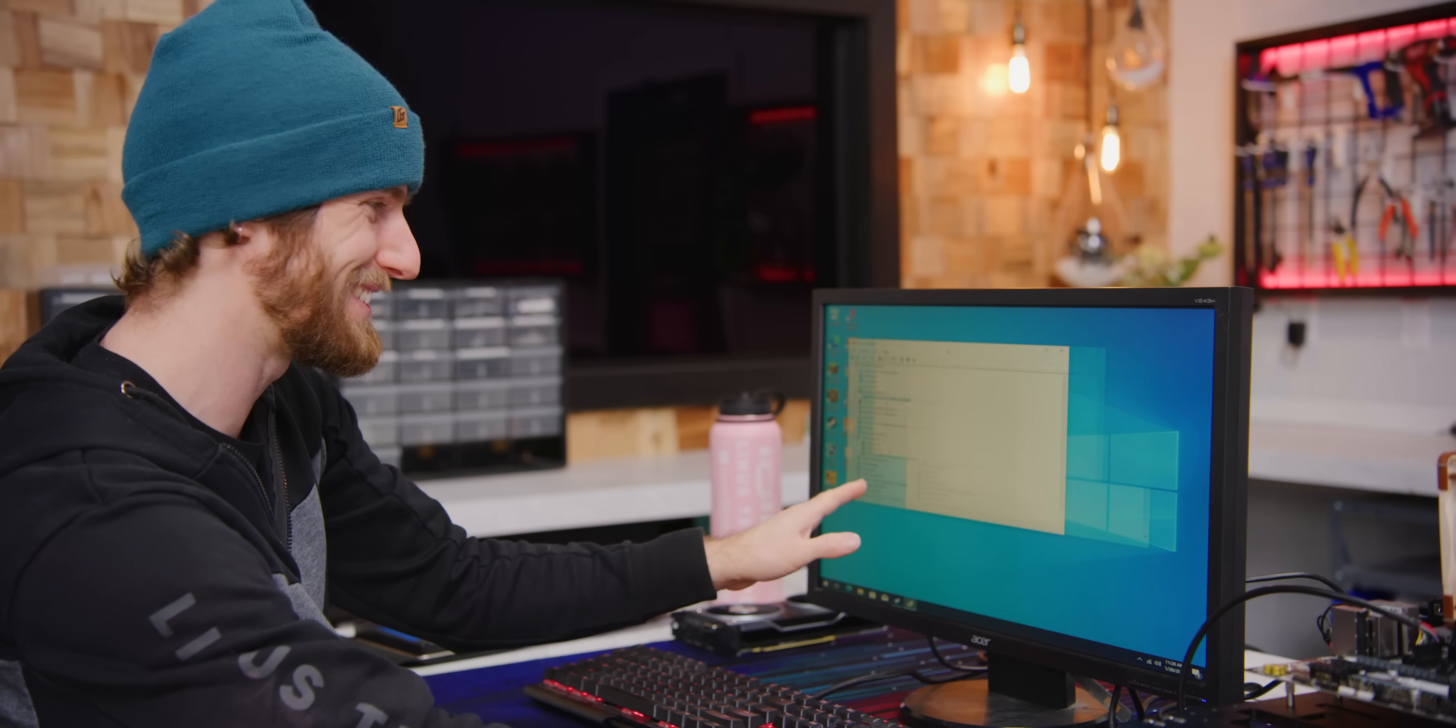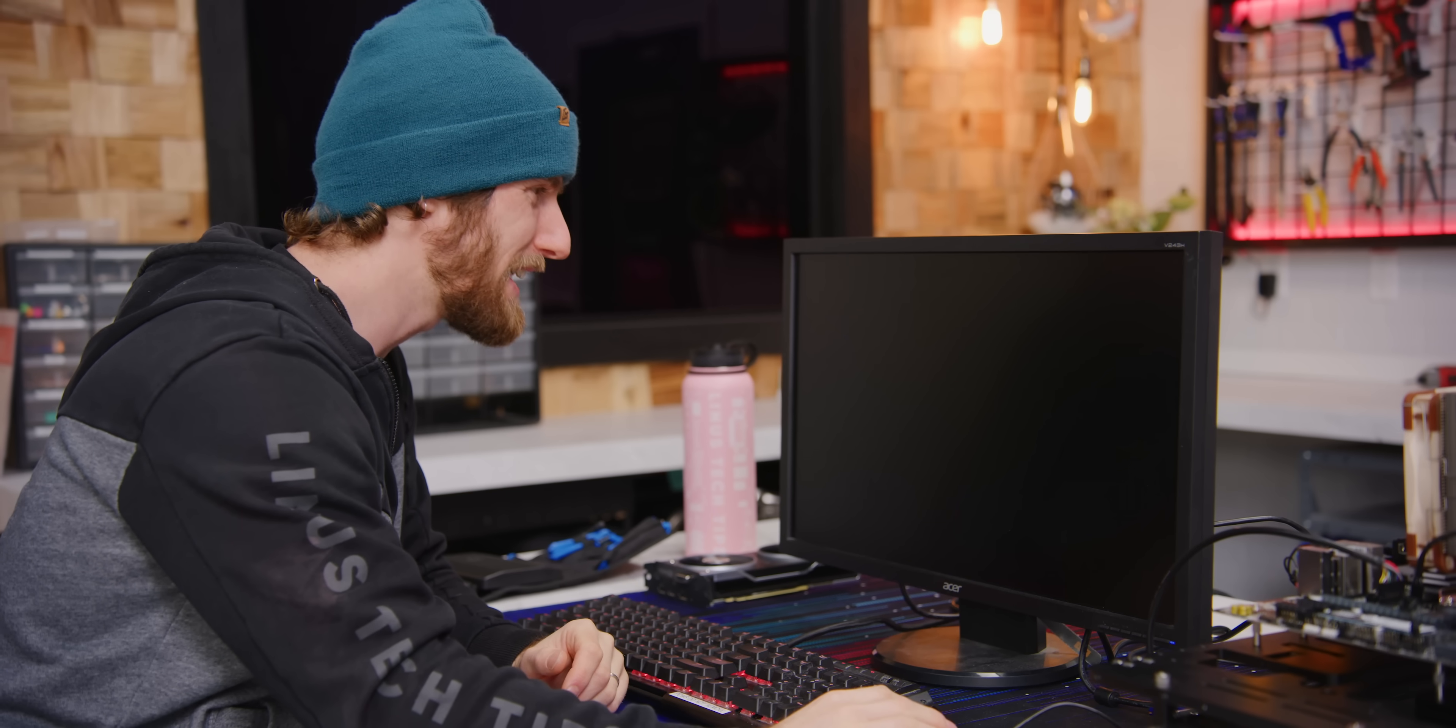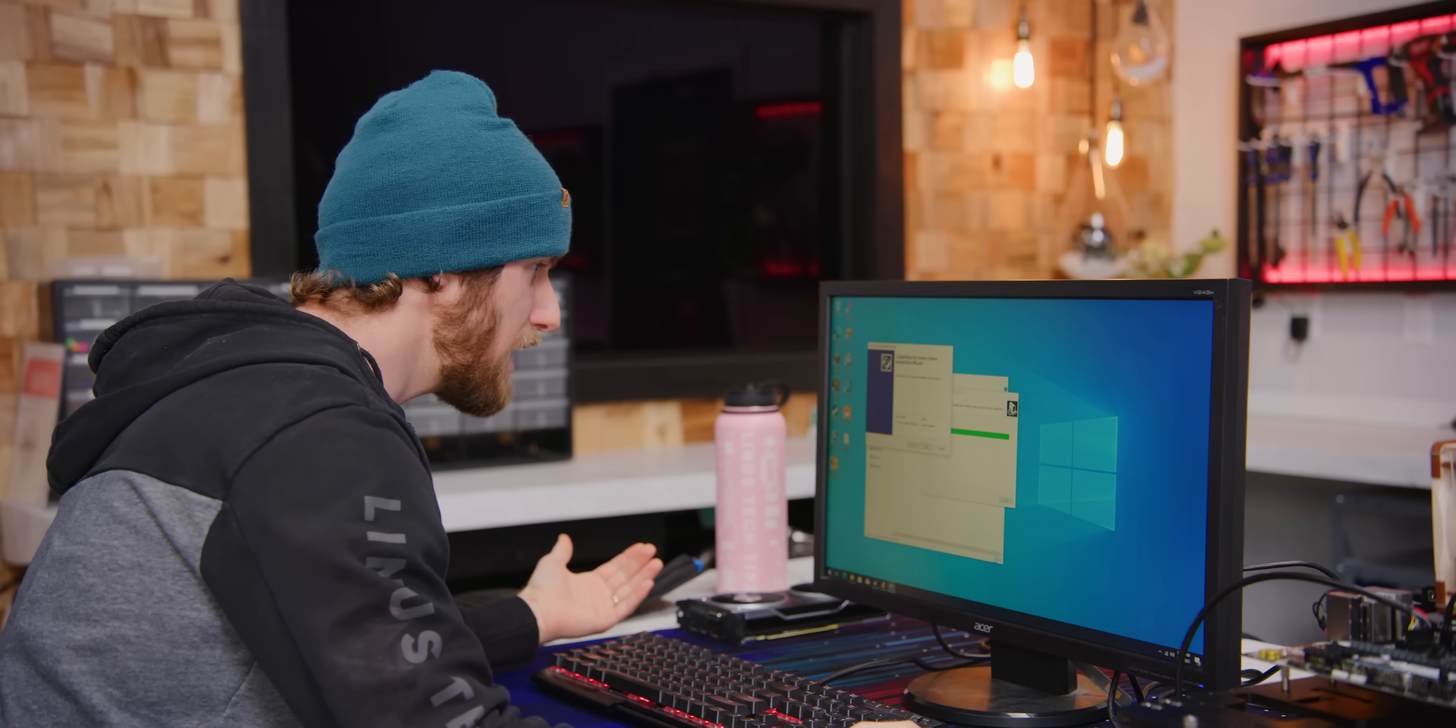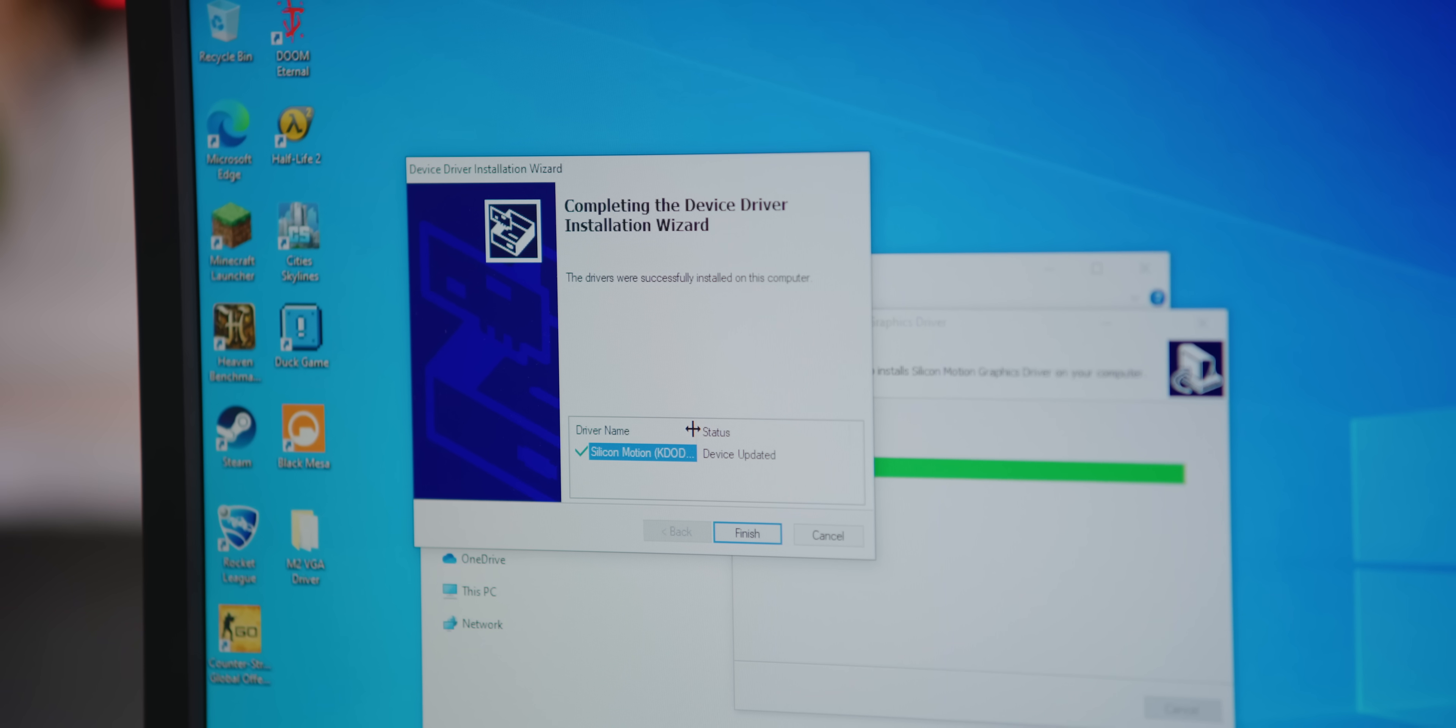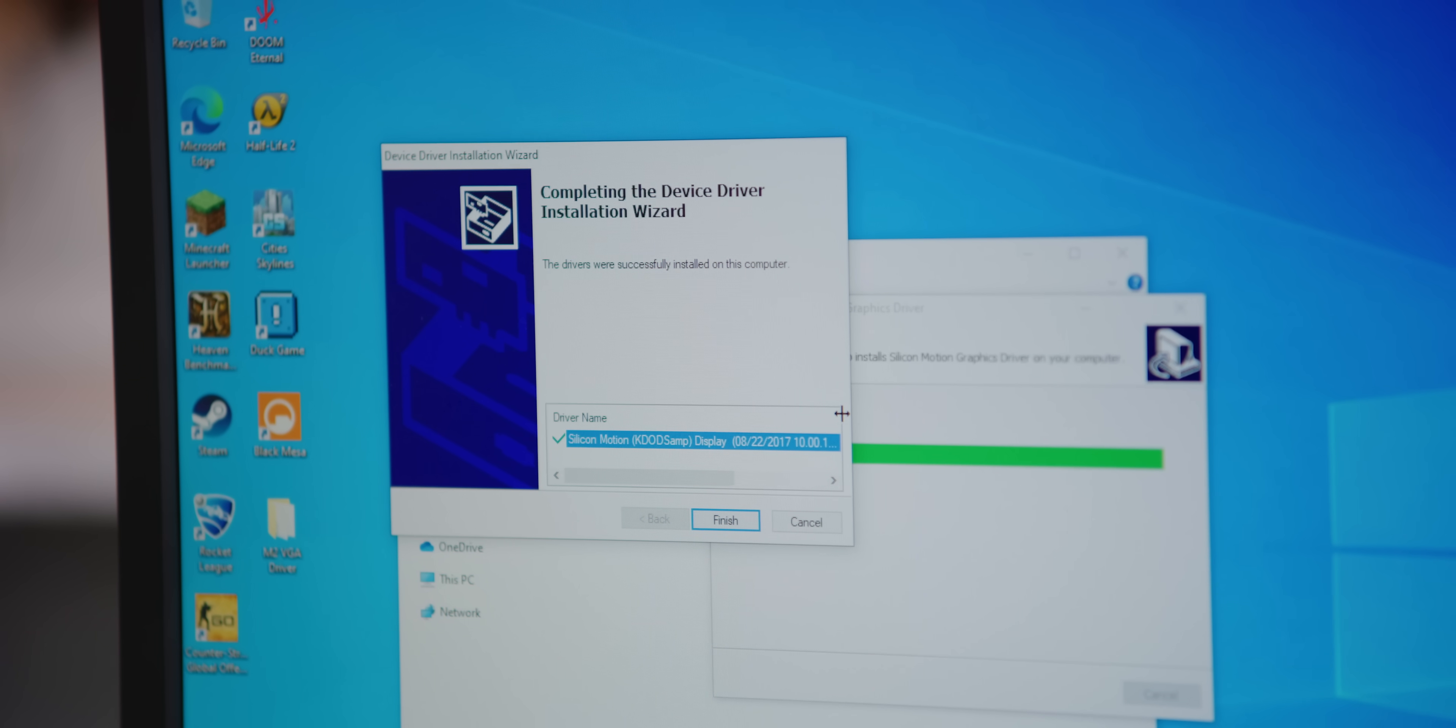Maybe it'll help if we install the drivers. I forgot how crappy VGA looked. Oh wow, that's actually a lot sharper. Okay, Silicon Motion K.SAMP, K.SAMP.